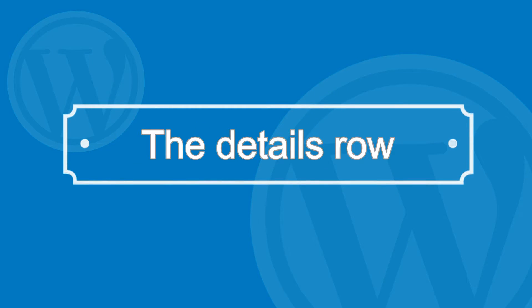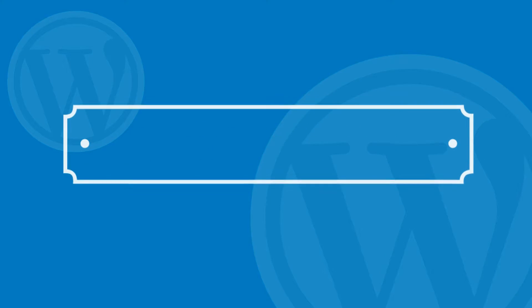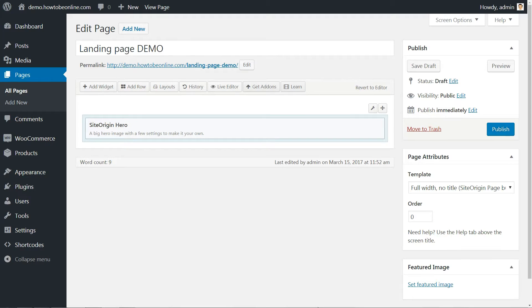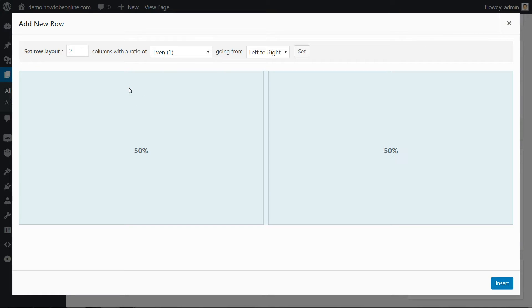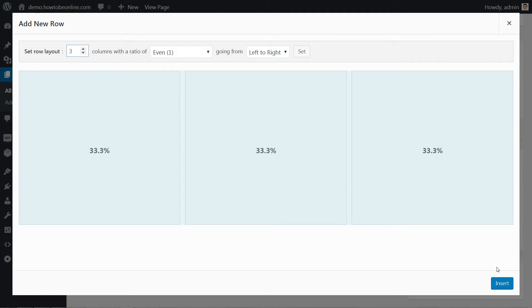This row is where I place those three small images in my design. It's also the first place where we are going to use the Shortcode Ultimate plugin. Here is how I'm going to go about creating it. Start by adding a new row, just like previously, but this time I want three columns and I want them to be even.